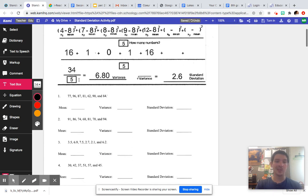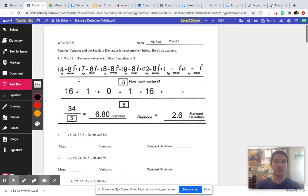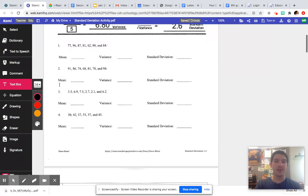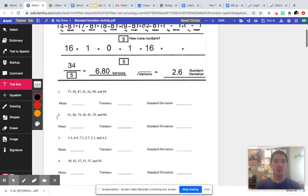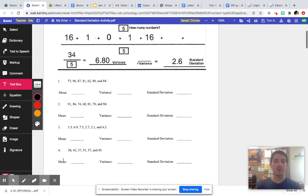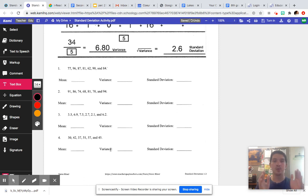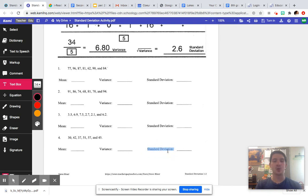What this activity is is that we're just reviewing standard deviation. You have eight questions total, but one, two, and three, and four are just you finding the mean, the variance. Remember the variance is the number after you find, you square all of your numbers of the differences. Your variance is that new mean of that third column that we looked at. And then you find that standard deviation after you square root the variance.